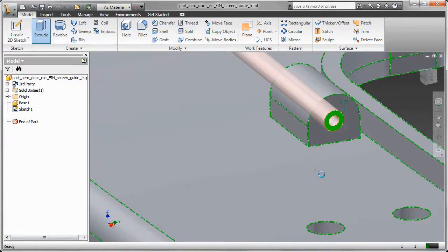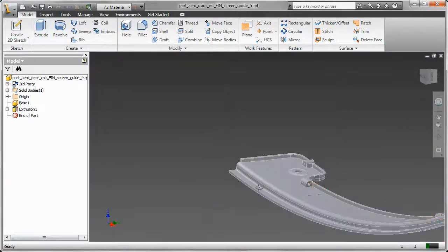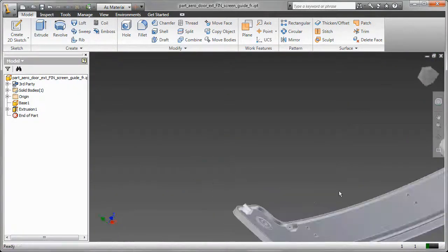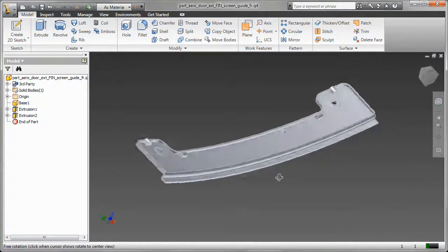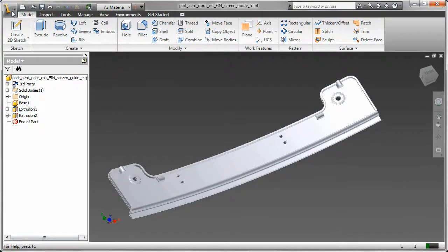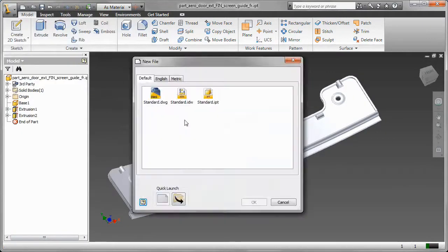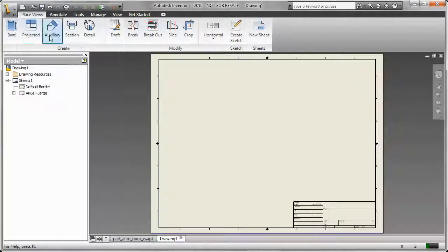Once I've gone ahead and done that what I need to do is get this into a language that my shop floor speaks or my customer speaks. And more likely than not that's going to be DWG. So I'm going to go ahead and create my drawing straight from the solid model here.